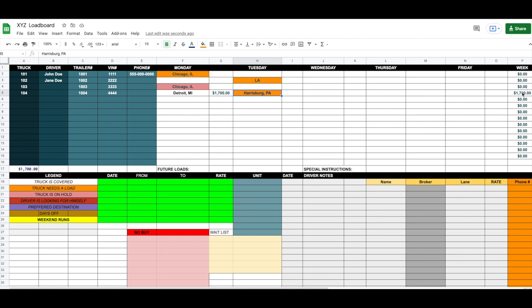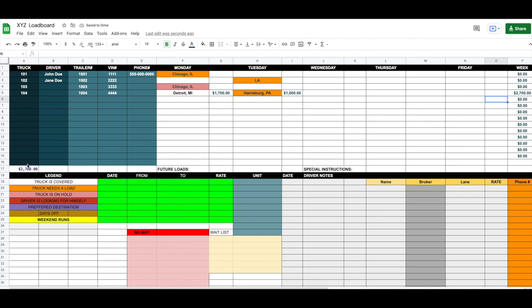As soon as you enter a rate and click away, the end-of-week gross pay for that truck automatically updates, and the total gross for all trucks changes too. For example, if we find another load paying $1,000, the total goes to $2,700. Find a load for the Chicago driver at $2,000, and his gross updates and the overall total adjusts automatically. You can track the weekly gross per truck and the weekly total for all trucks in real time.